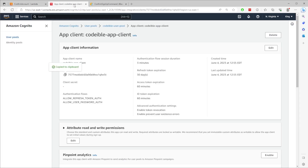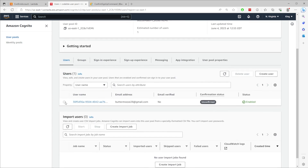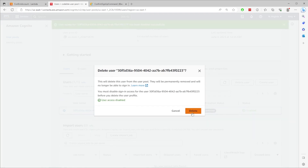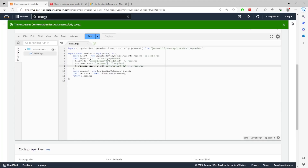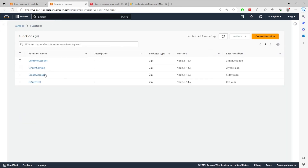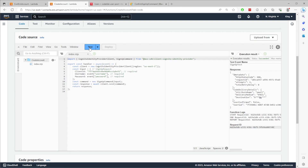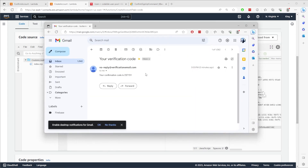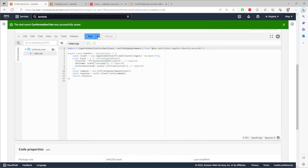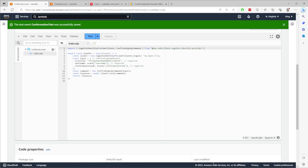Save, and go back to Cognito. Select your user pool and click on the users tab. Select the user account and delete it. Then go back to the create account Lambda and click test to create the account. You should receive an email with the confirmation code. Now go back to the confirm account Lambda and edit the test configuration by setting the confirmation code with the code you received. Save, and click on test.